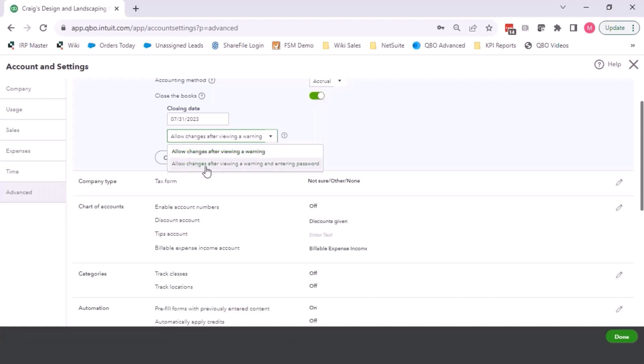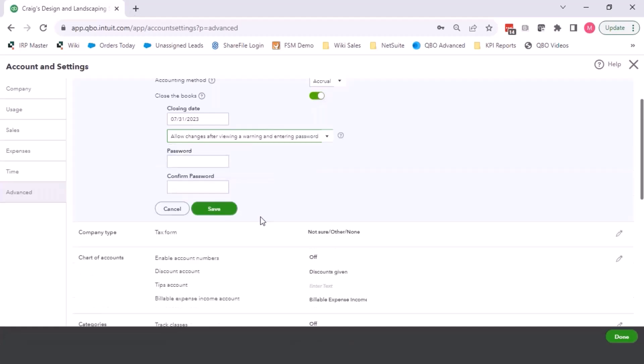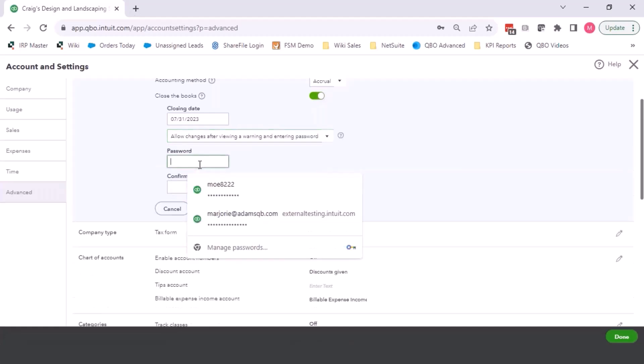So always allow for changes after viewing a warning and entering a password. Because even for myself, when I'm going through and doing my day-to-day activities, I see a pop-up, I'm like, bypass it.